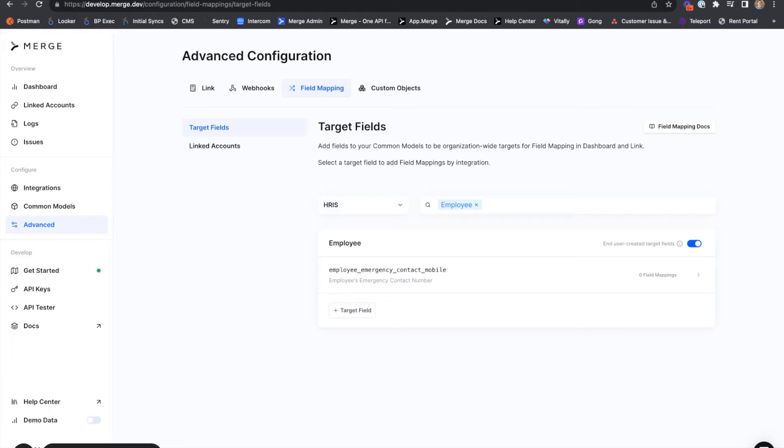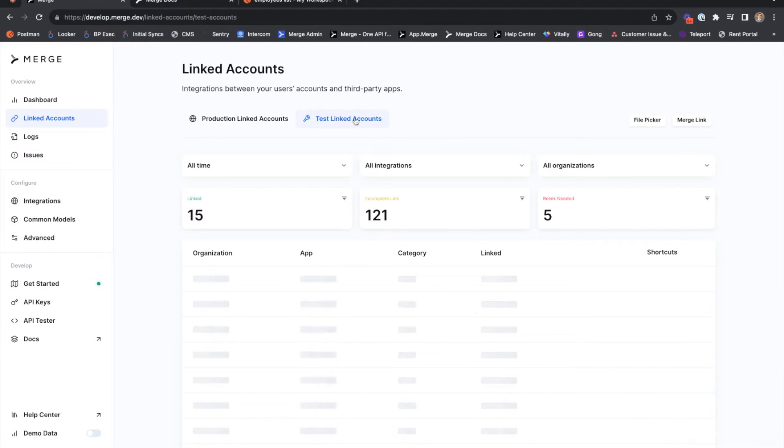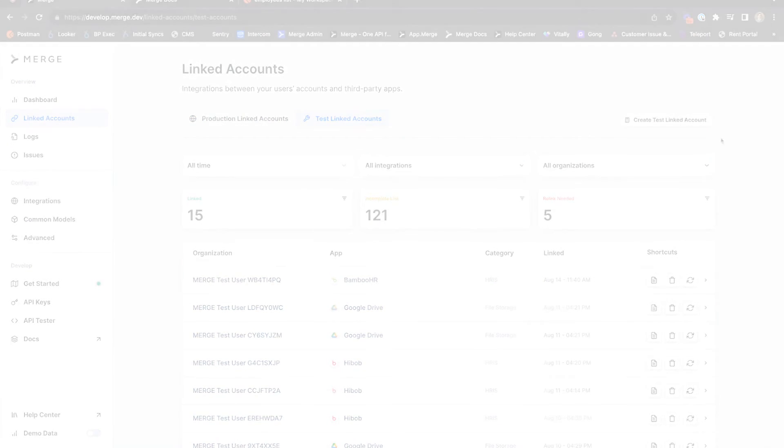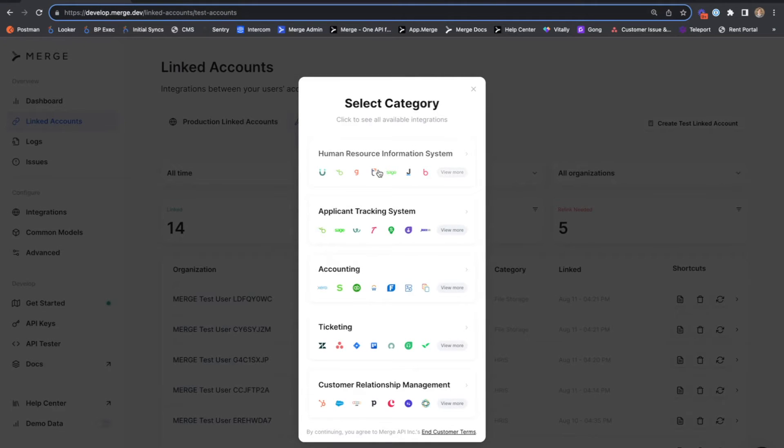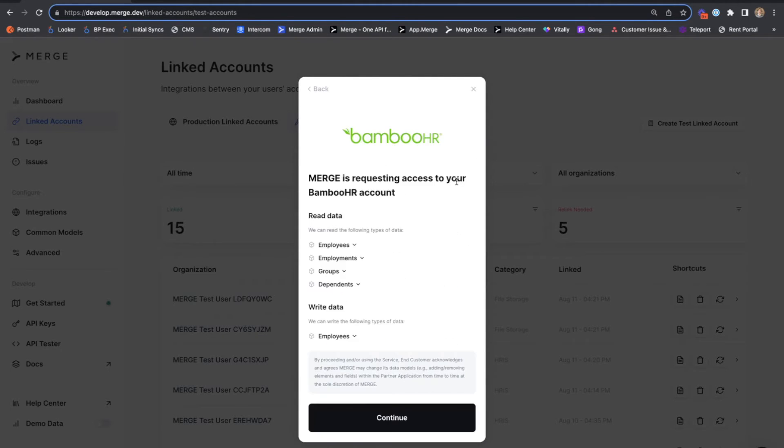From here, we'll connect our Bamboo HR test linked account and complete the field mapping to the corresponding field in our Bamboo HR sandbox account. From here on out, put yourselves in the shoes of a Merge end user, an HR admin who's going to connect their Bamboo HR system to Merge via Merge link.